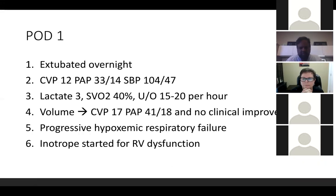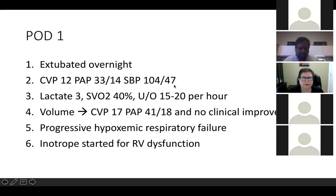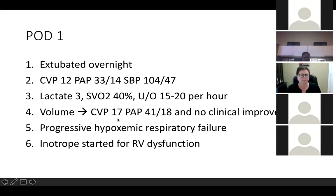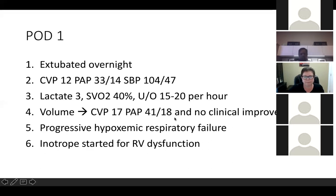In retrospect, the elevation in central venous pressure that prompted his return to the OR may have been due to SAM. After take-back, he was extubated overnight. His CVP was 12, PA pressures were normal, and he appeared relatively stable. However, his lactate was mildly elevated, mixed venous oxygen saturation was very poor at around 40%, and he was oliguric with urine output of only 15–20 mL/hour.